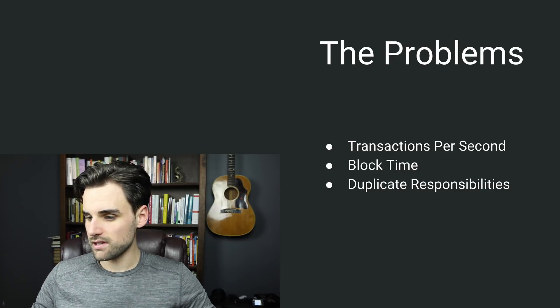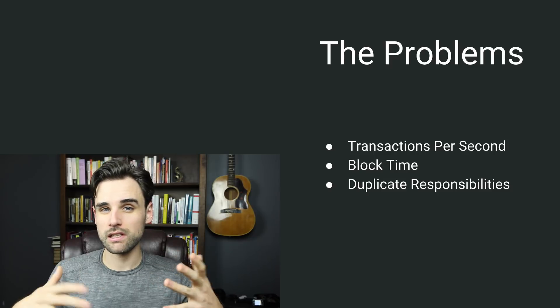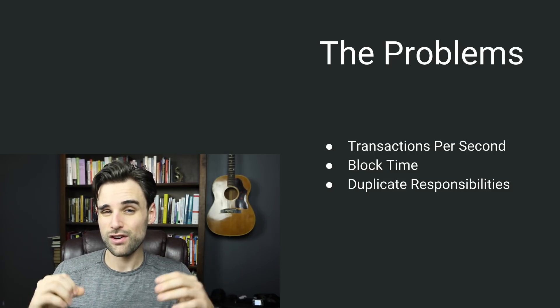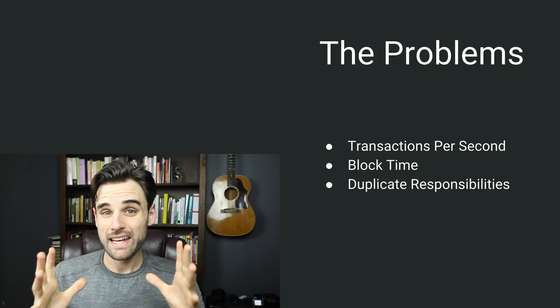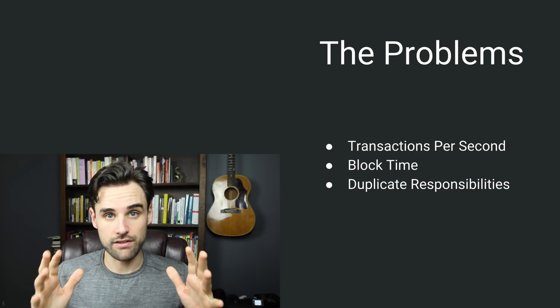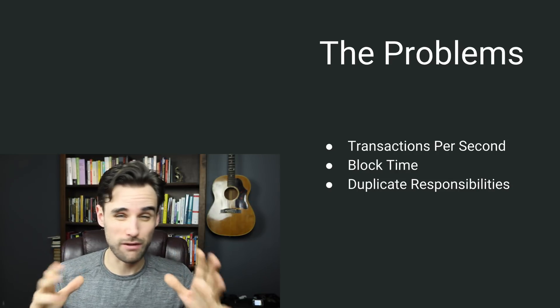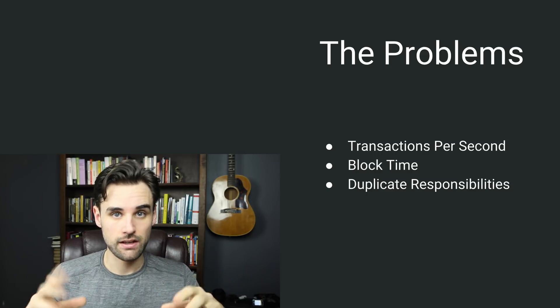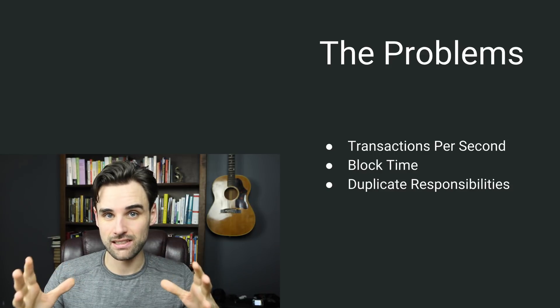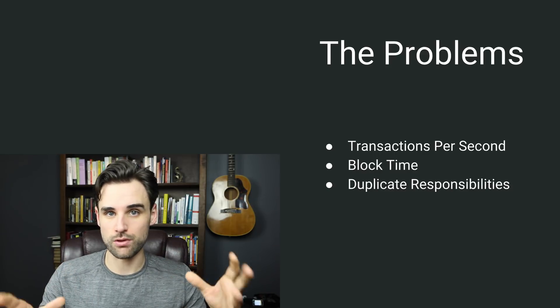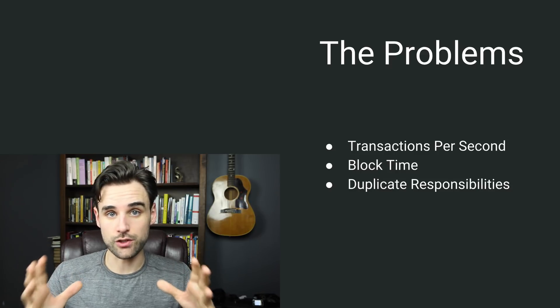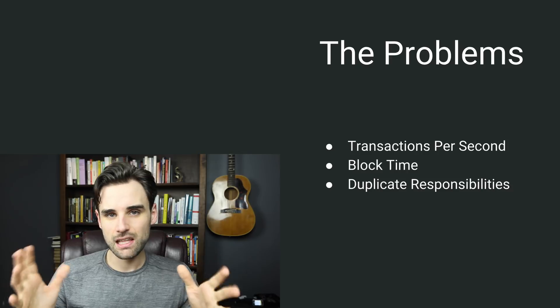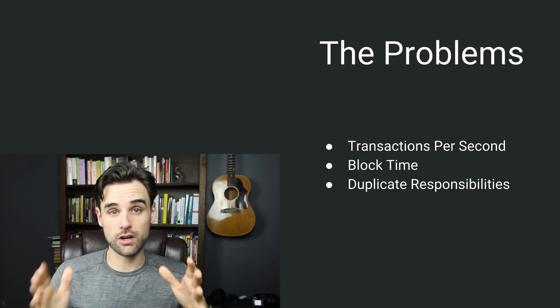So the problems that exist on the network right now fundamentally fall into a few categories. The first is the number of transactions per second. So right now the network is advertised to have a maximum transaction count of around 15 transactions per second. Now in reality, it's usually a little less than this, but that's sort of the advertised number. This is a current limiting factor of the network. But it's not a limiting factor for all use cases.